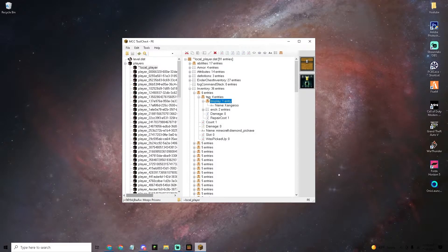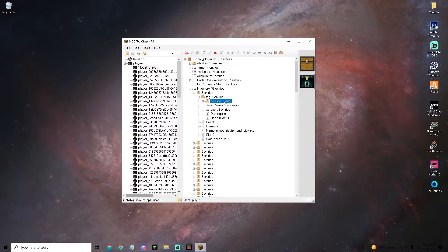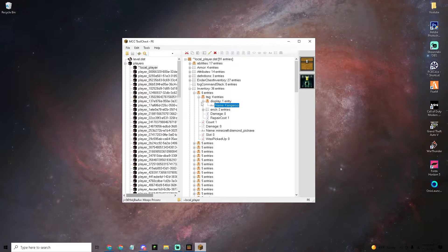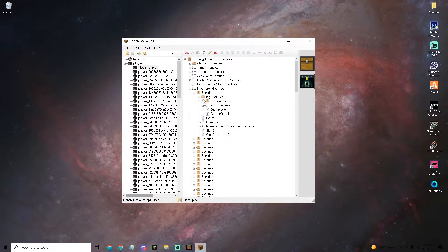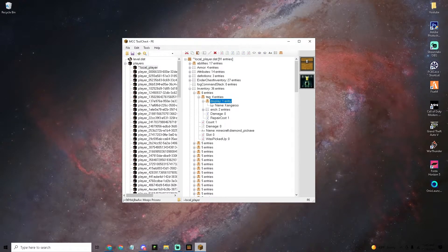The next thing you want to do is open up this tag for entries folder right here and it should come up with the display one and the name kangaroo one. If it doesn't then just open up the display.